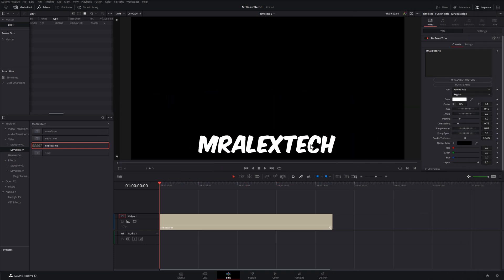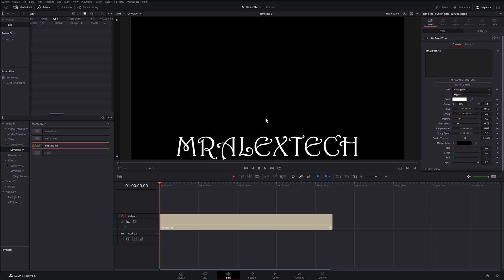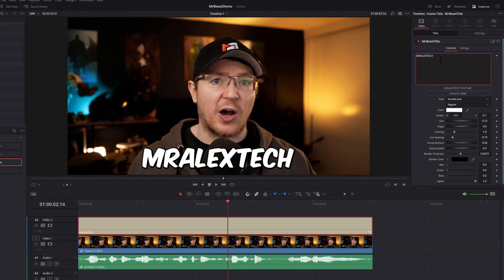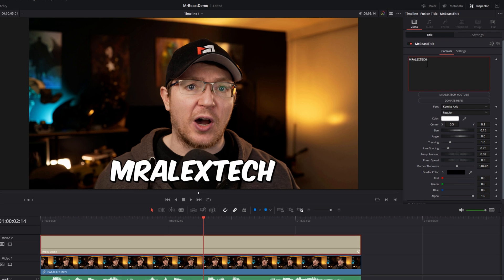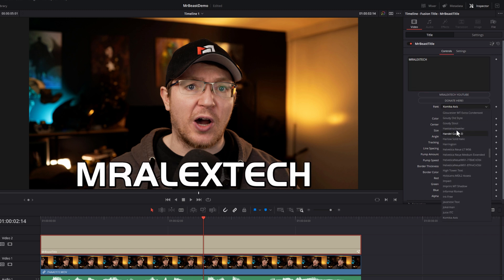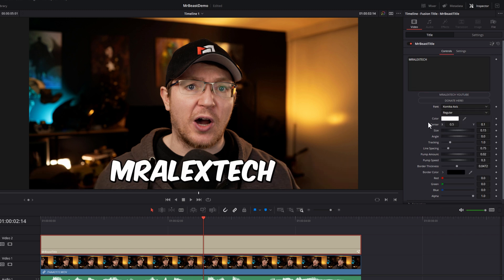Quick tip: if you've dropped the Mr. Beast title on your timeline but the text isn't appearing, it's simply because you haven't got the Comica Axis font. If you want it, go and download it; if not, just change the font to something else and it will appear as normal. You've got your text box at the top to change what the title says. Then we've got font, color, center, size, angle, tracking, and line tracking.